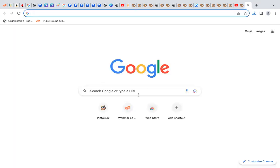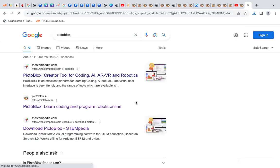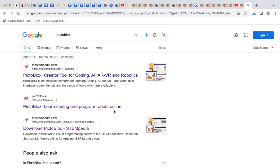First, open Google and write Pictoblox. Then open Pictoblox — Learn Coding and Program Robots Online.